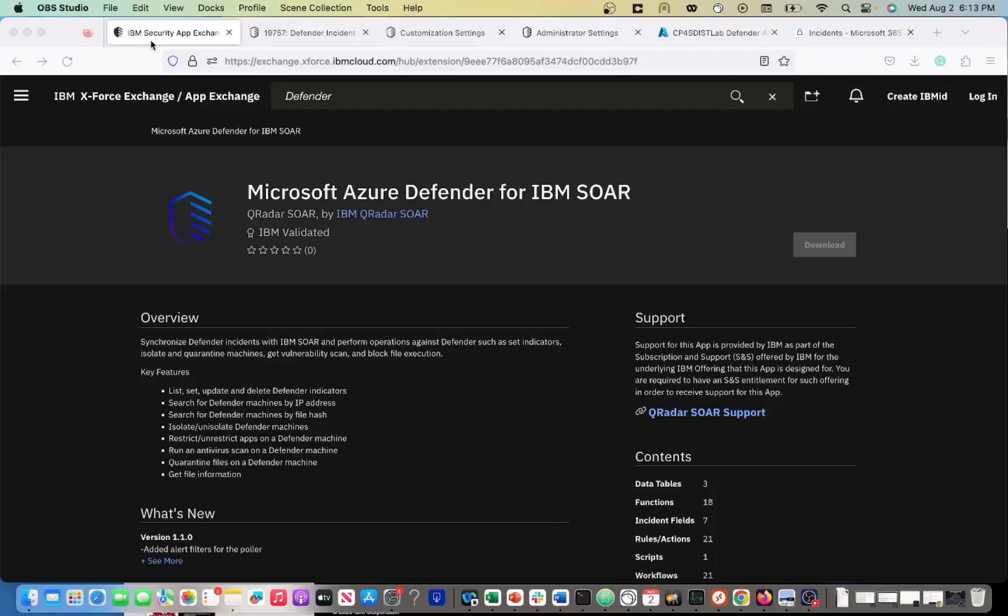If you navigate to the IBM AppExchange, you can find all of your different integrations. Here I've gone right to the Azure Defender for IBM SOAR integration.